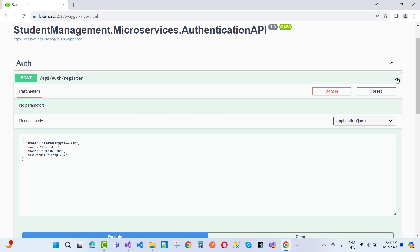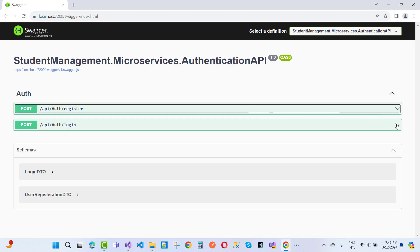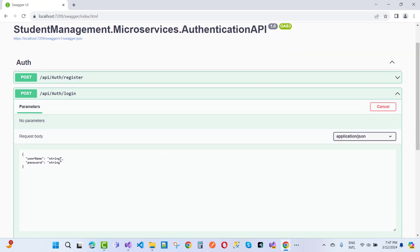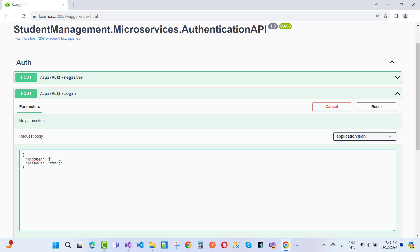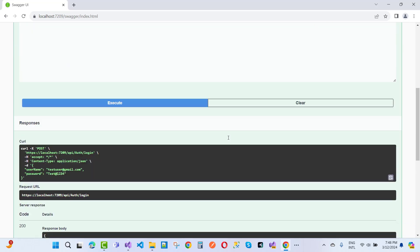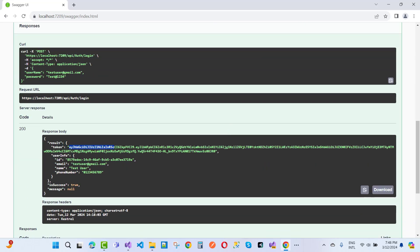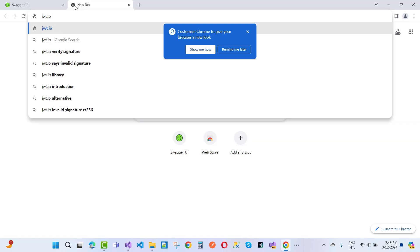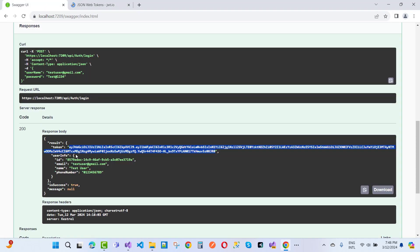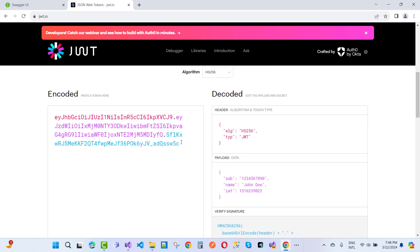Now let's go for the login. Try it out and enter the username: test user at gmail.com, and the password: test@red1234. Click execute. Here we get a token — that token contains user information. Now let's check it using jwt.io and retrieve user info like ID, email, name, and phone number.